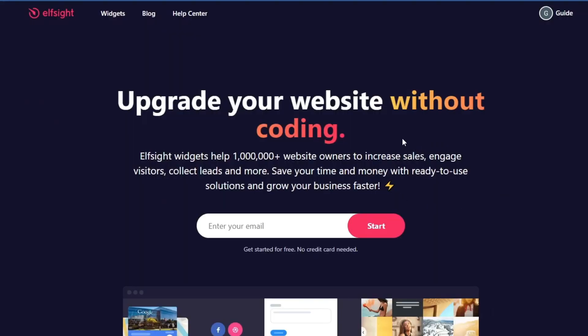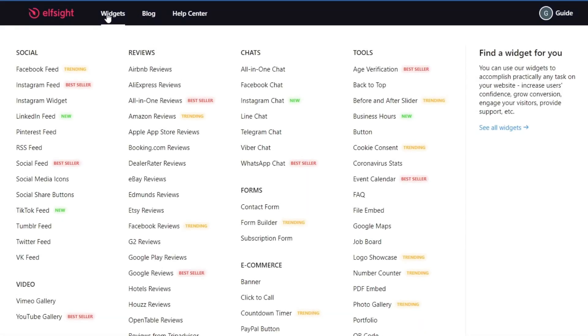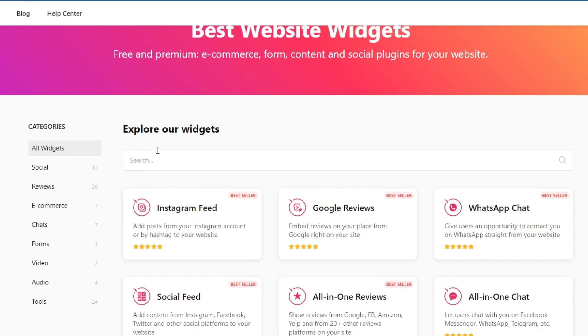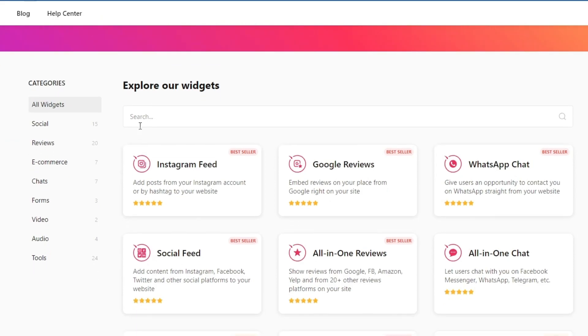After you have logged into the website, go over to the Widgets section. Then when you get redirected, select the search bar and write Google Reviews.